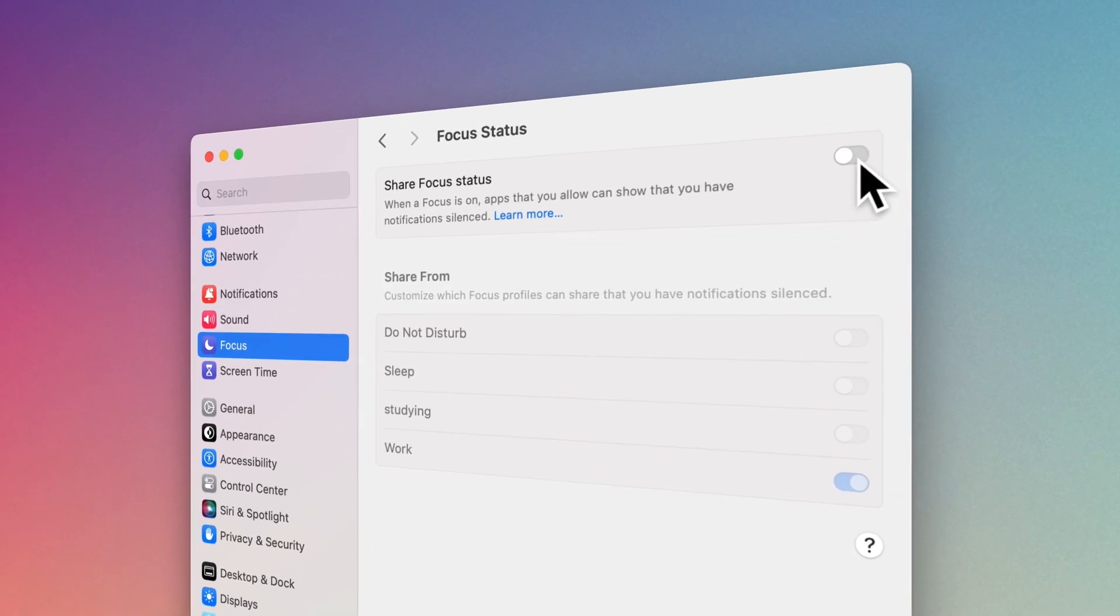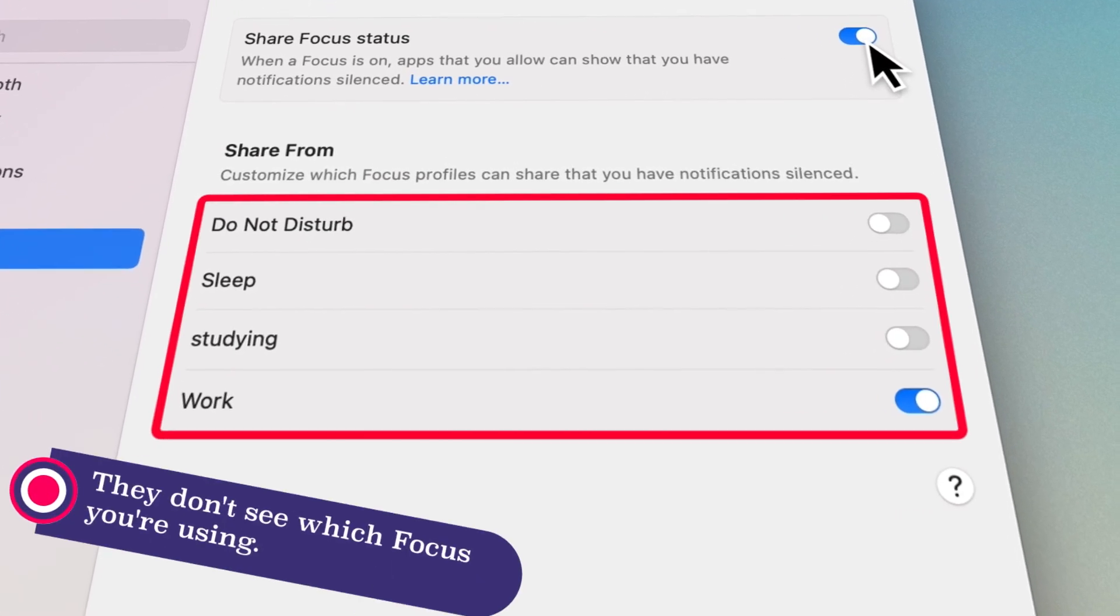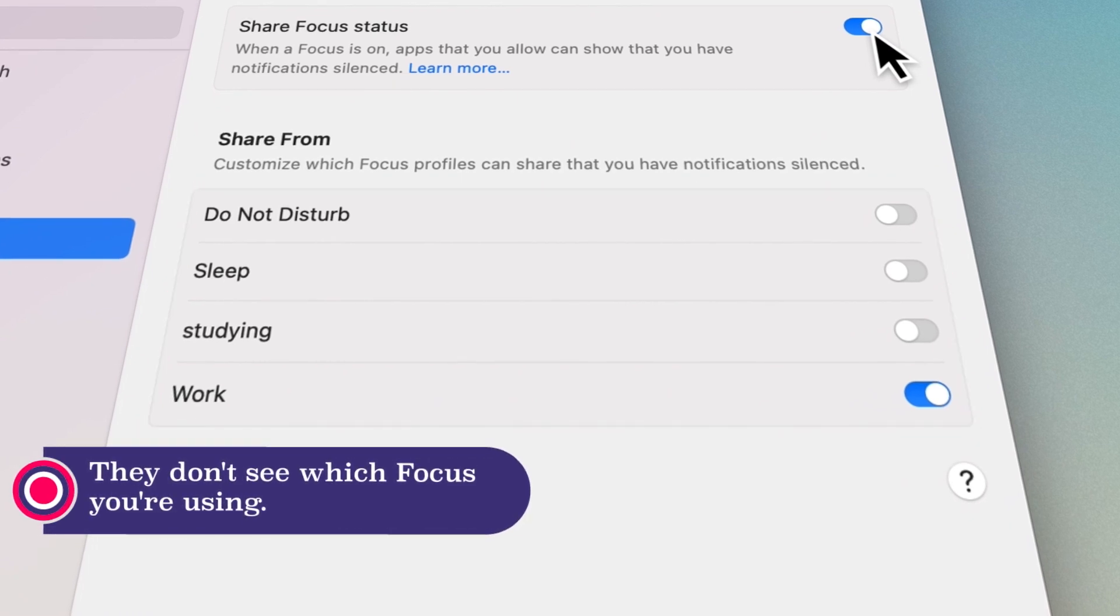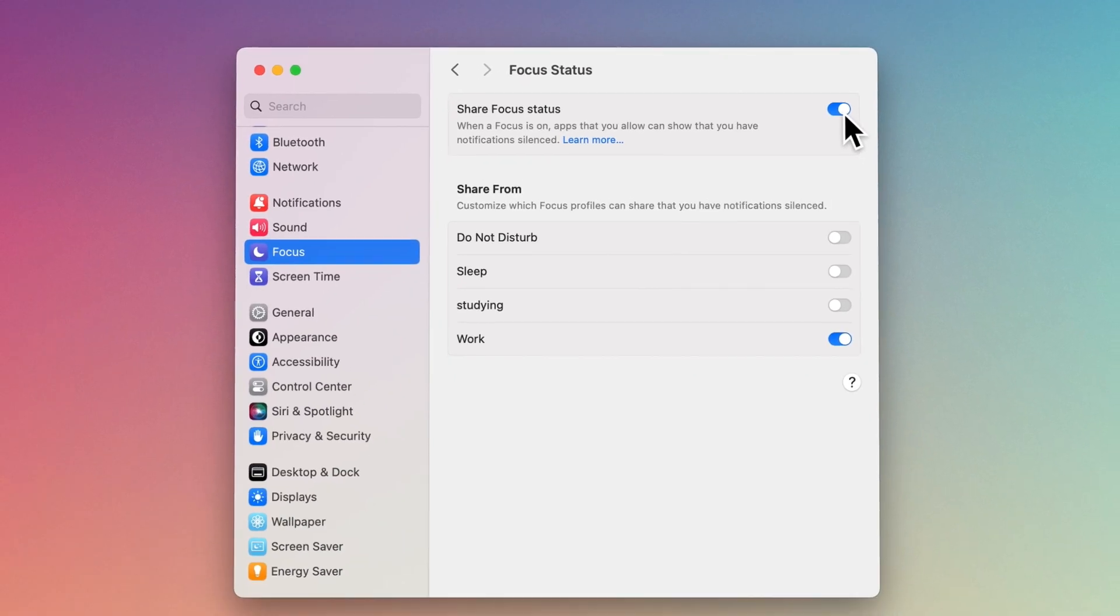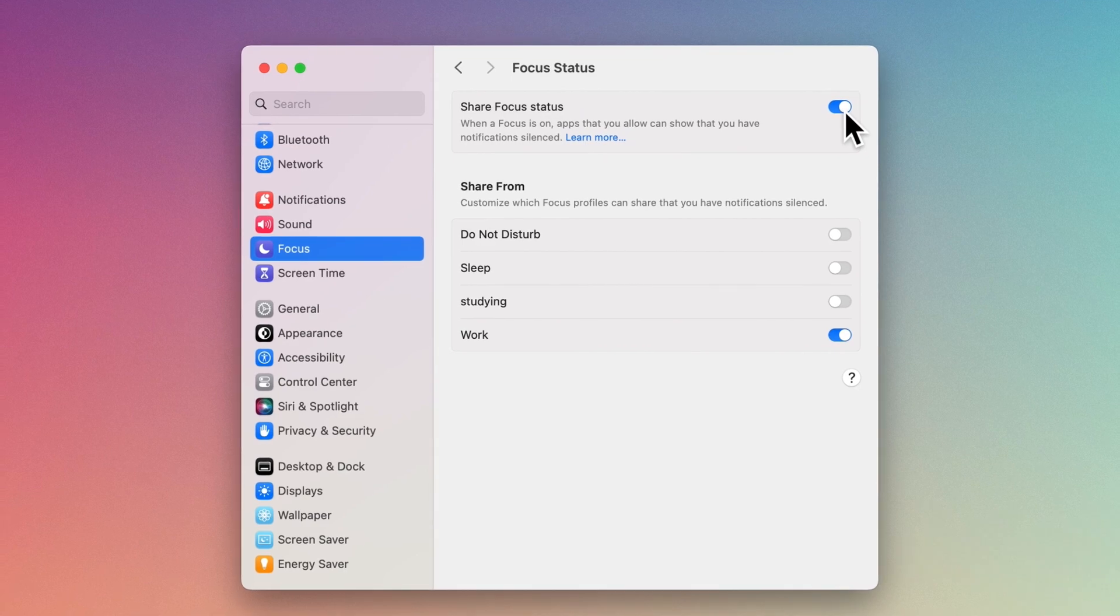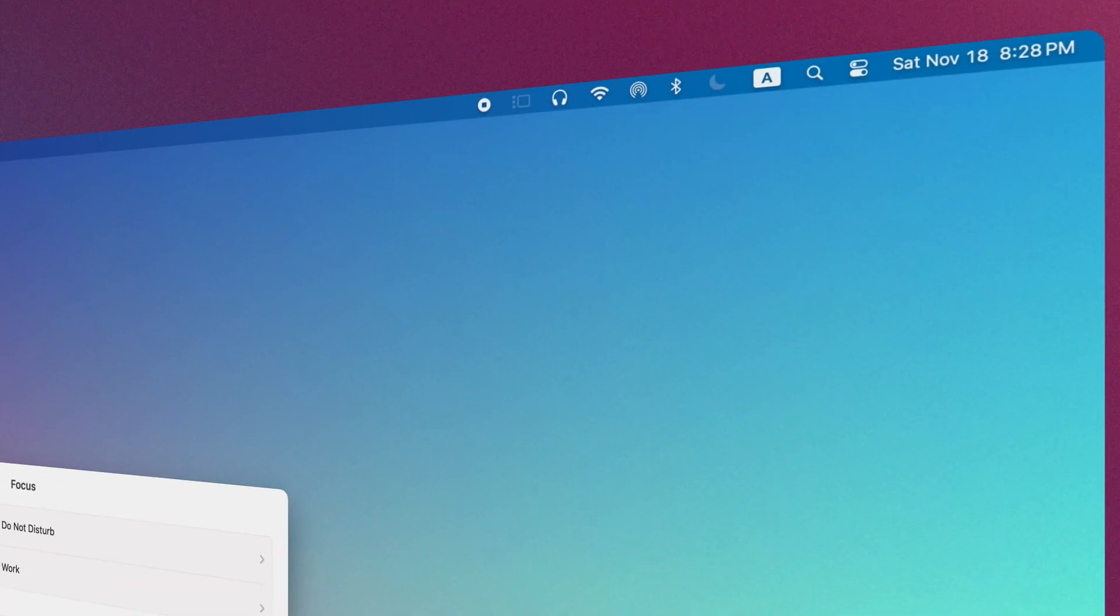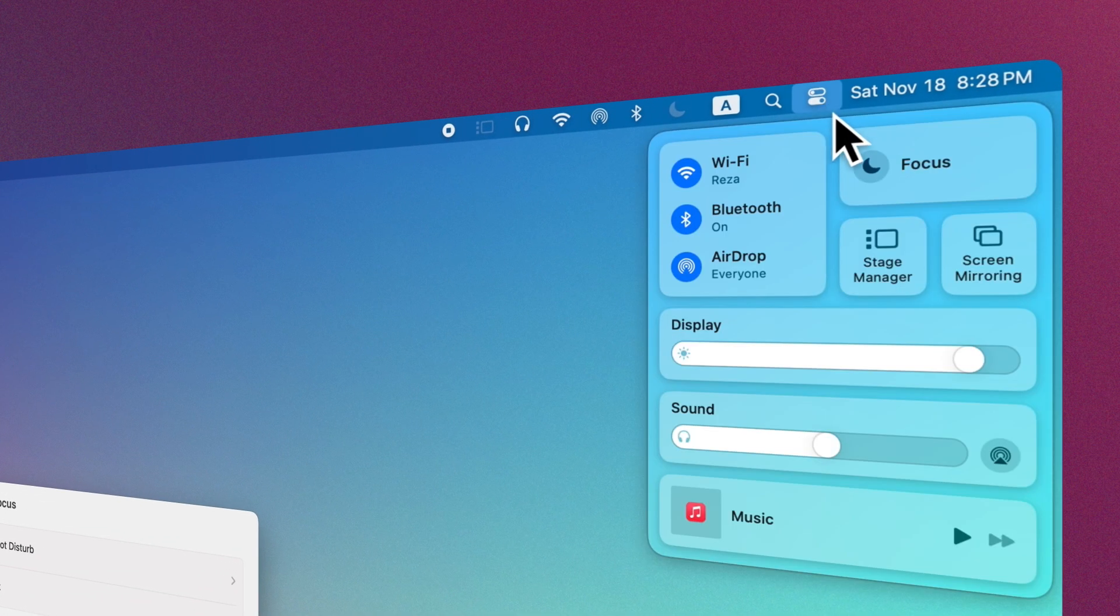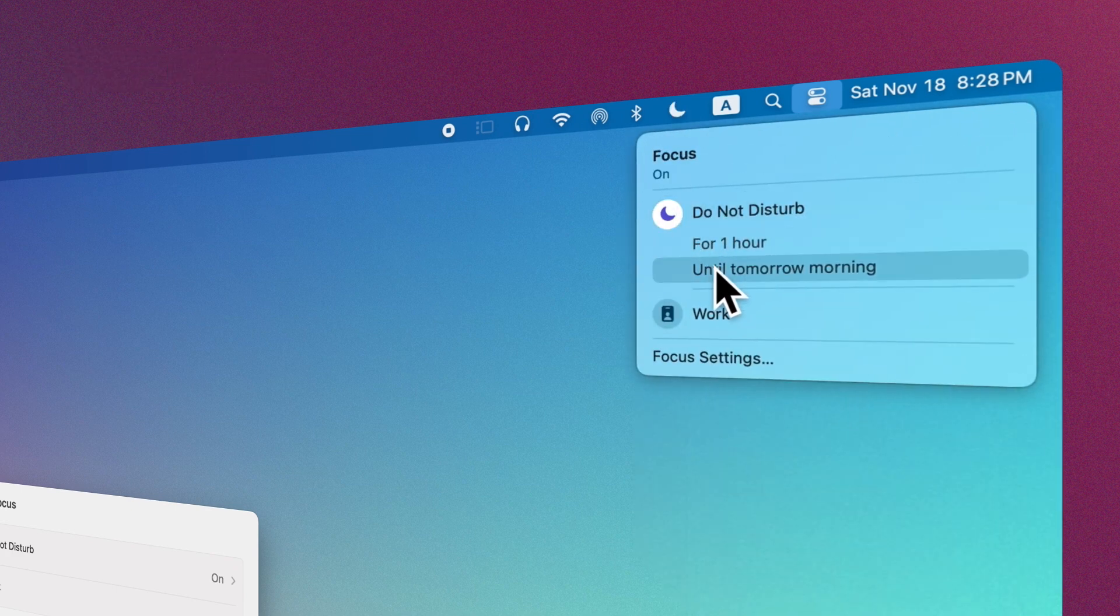Below Share From, turn each focus on or off to specify which ones can share that you have notifications silenced. After making the settings, to activate or deactivate the focuses, you can access them from the Control Center. And you can set a duration for them.